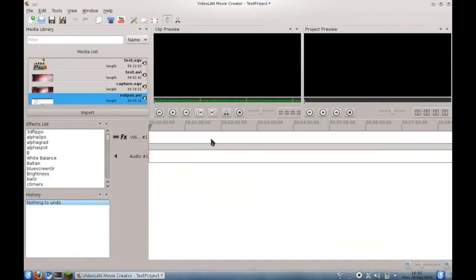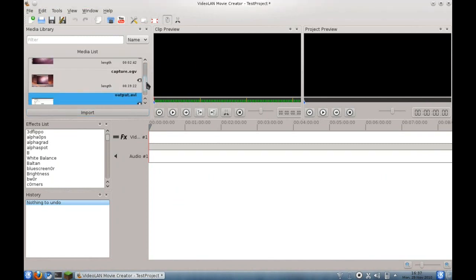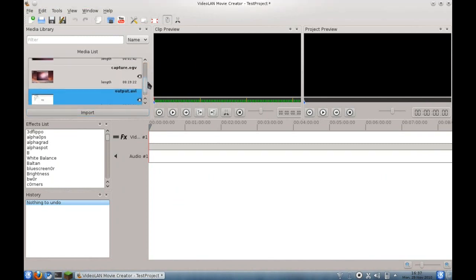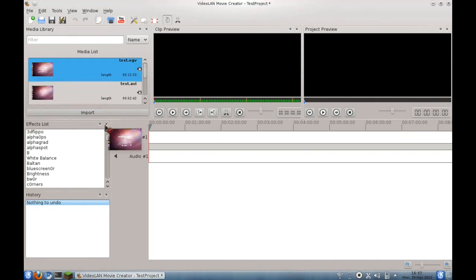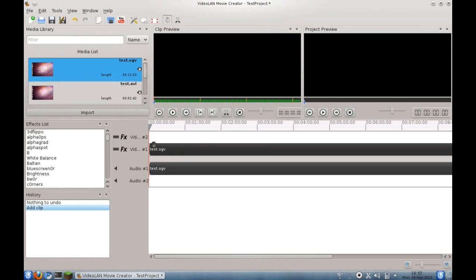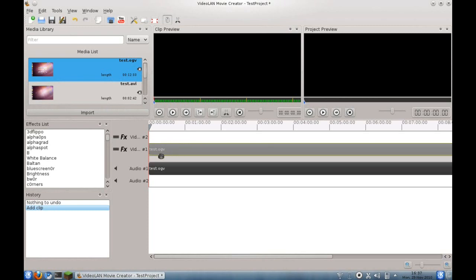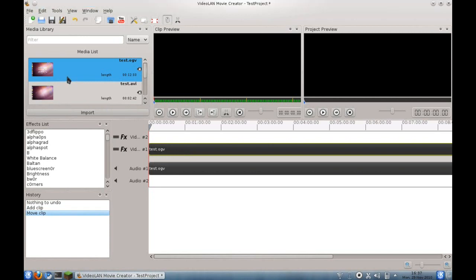So I went ahead and added four clips to my media library, just pulled them at random from one of my regular directories. And now if I wanted to use these, I could just drag them down into the video clip area. There we go. It sort of reacts like OpenShot would, where it doesn't seem to snap to much of anything, but I'm not going to complain about that.